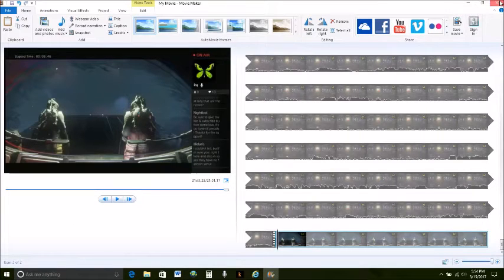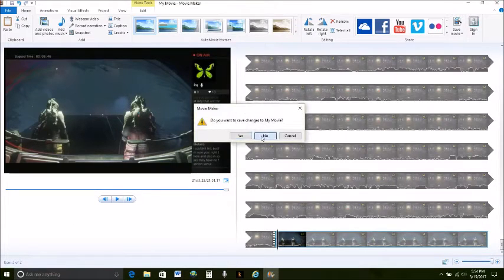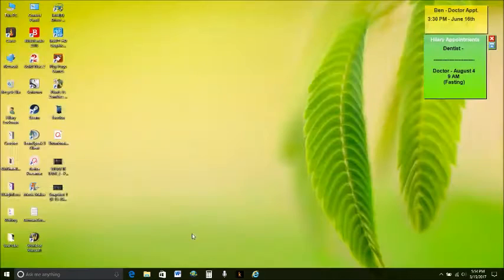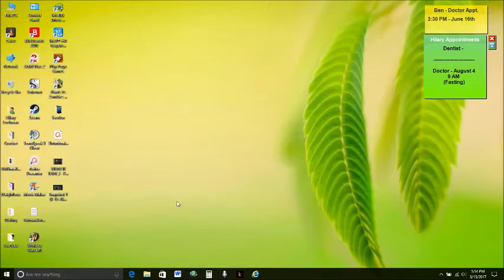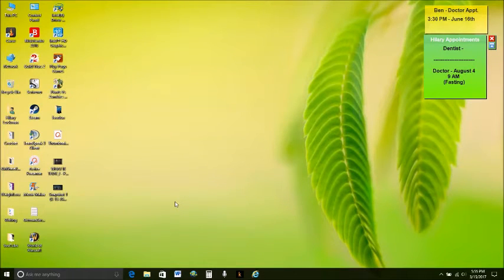Alright I'm gonna go ahead and close this and I'm not gonna save it. I mean I already have a thumbnail for that so I'm not really that worried about it.